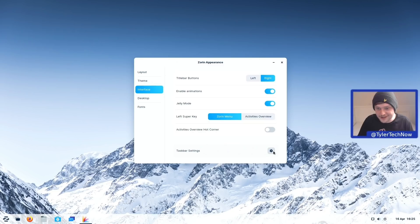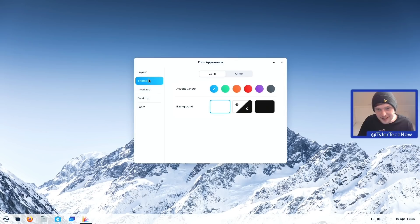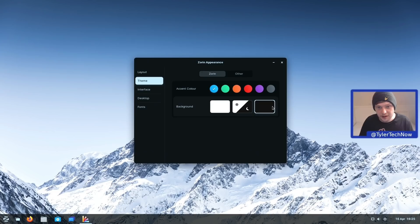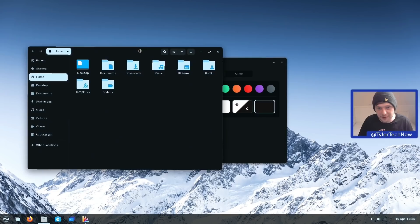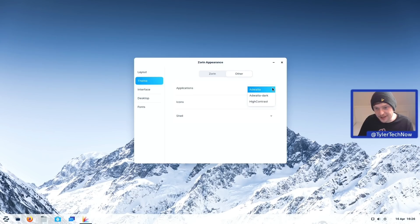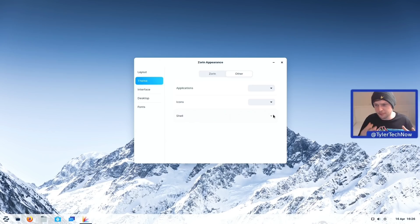Interestingly, we can choose what the left Super key is bound to straight from within Zorin Appearance. By default it's the Activities Overview, but I'm going to set it to the Zorin menu so pressing Super opens the application launcher. The Activities Overview hot corner is disabled out of the box — quite like that, as I find accidentally triggering it annoying. In the Theming section we can switch between light, dark, or a scheduled theme. The dark theme looks very nice with some transparency on the panel. There are also accent color options and under Other we can change application themes, icons, and the shell.